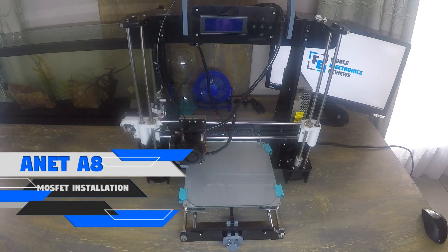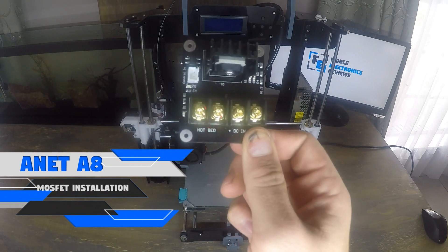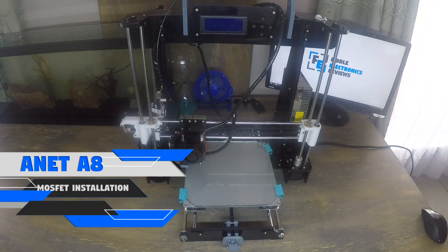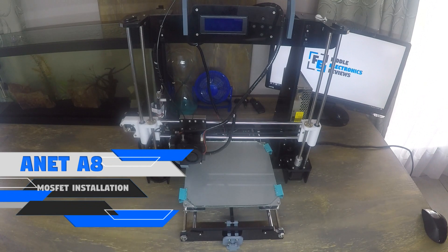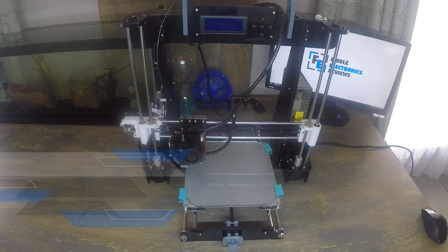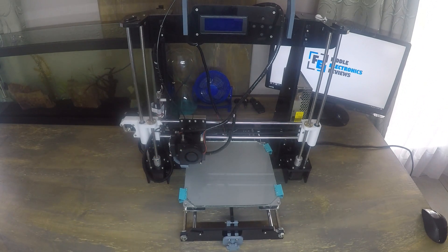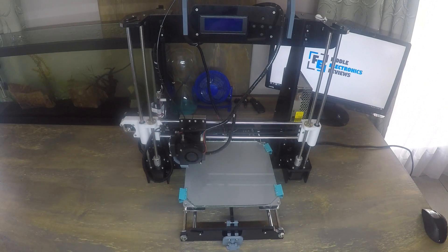What's up guys, today I'm going to show you how to install a MOSFET on your Anet A8 3D printer. The purpose of this upgrade is to redirect the current that flows through the main board to the MOSFET. The reason we do this is because many people have had their main boards burn out.